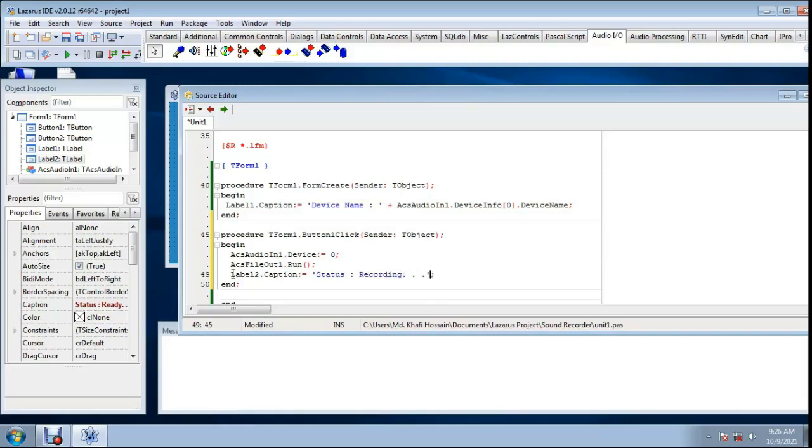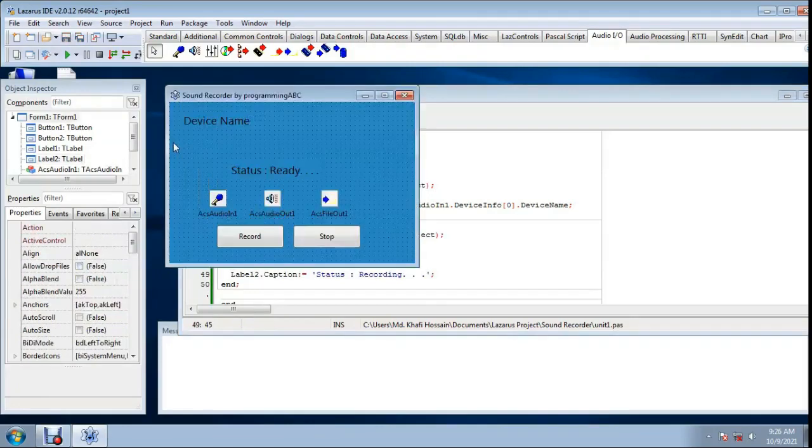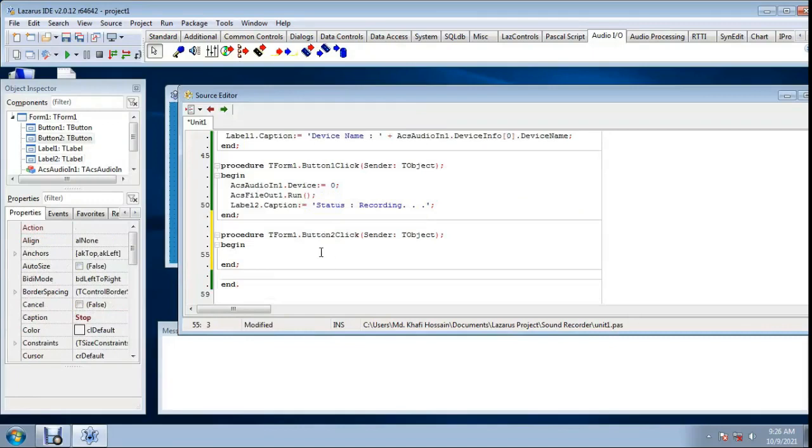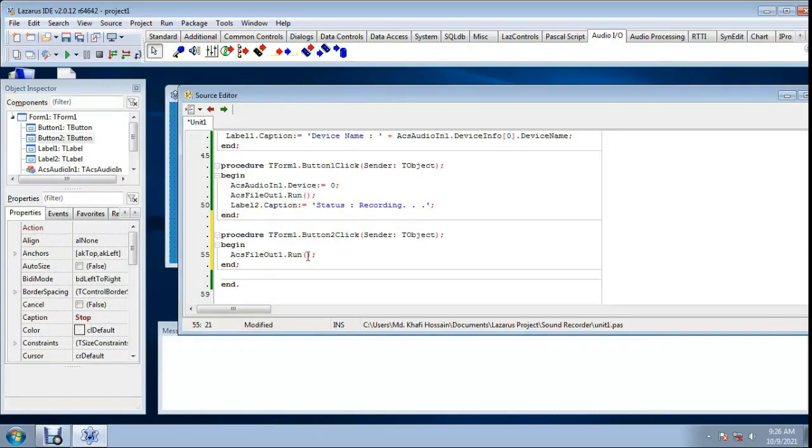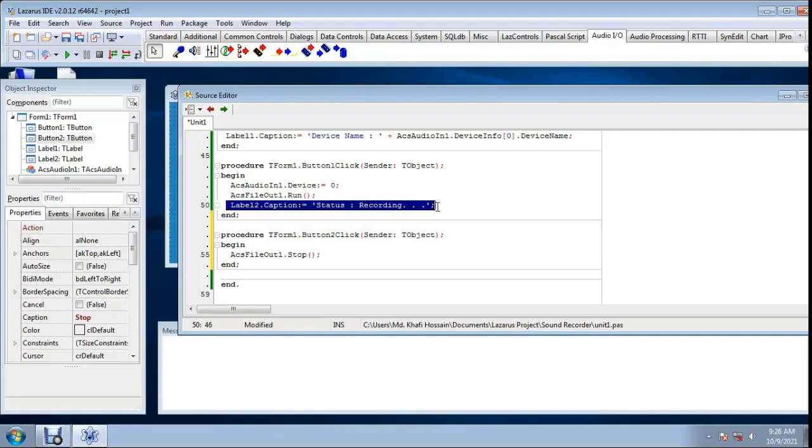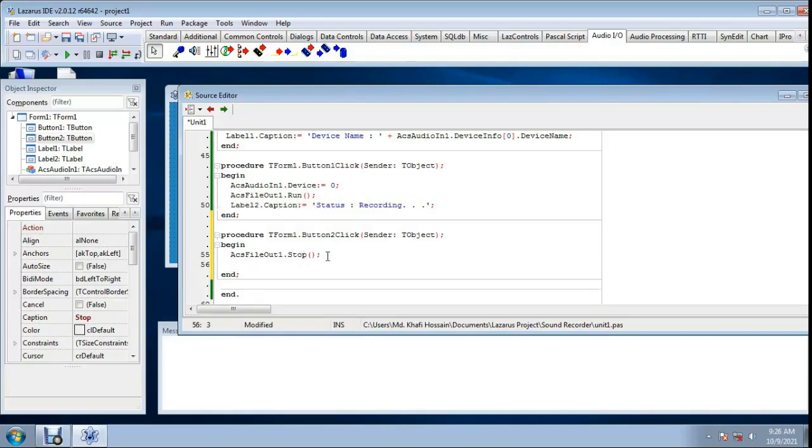Save. Now double click stop button. ACS file out, copy this line, make this stop first bracket. And this line also. Status.